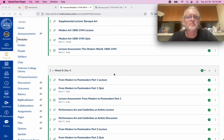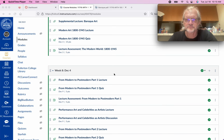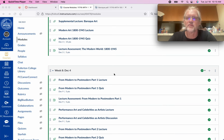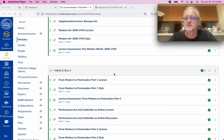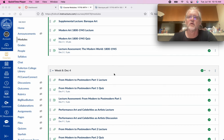I have a supplemental lecture on the Baroque period that will help us transition from the Renaissance to the modern era. The lecture is not too lengthy, but it gives you an idea of what Baroque art is.